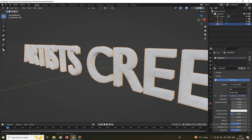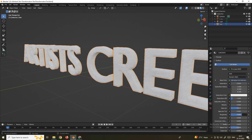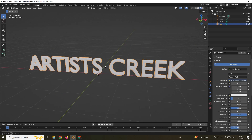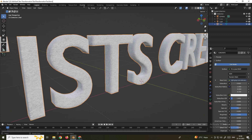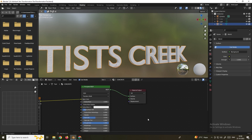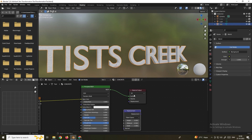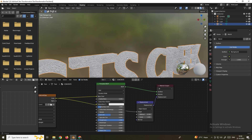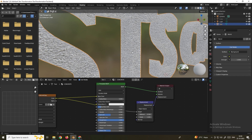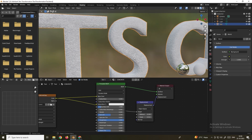I'll also increase the roughness for this material. Now we'll add displacement for this texture to give it more depth. Go to the Shading mode, add a Displacement node, and connect it to the Displacement input. Connect the color output to the Height input. Now we get some displacement on the text. Reduce the Scale value to 0.01 to control the strength.